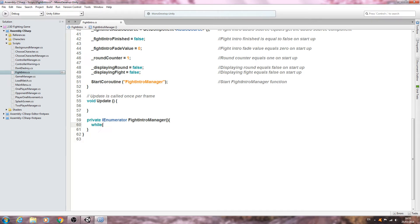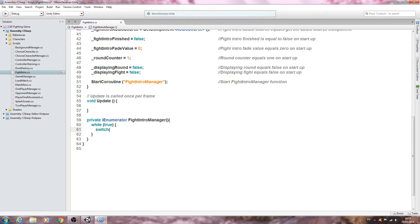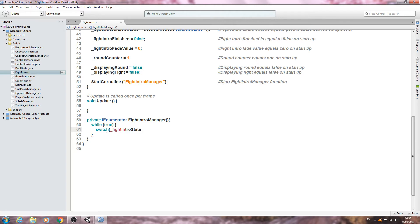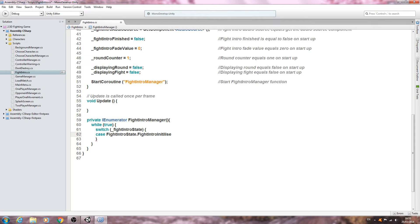Inside the IEnumerator we're going to say while(true), then open and close brackets. Inside we'll write a switch block: switch(_fightIntroState), open and close brackets. Inside that, we'll say case FightIntroState.FightIntroInitialize, followed by a full colon — not a semicolon like we use elsewhere.